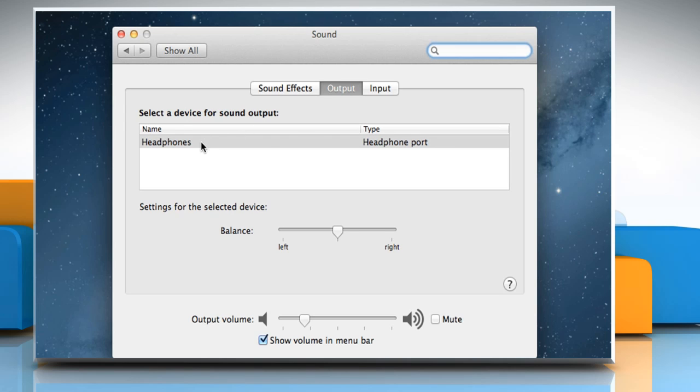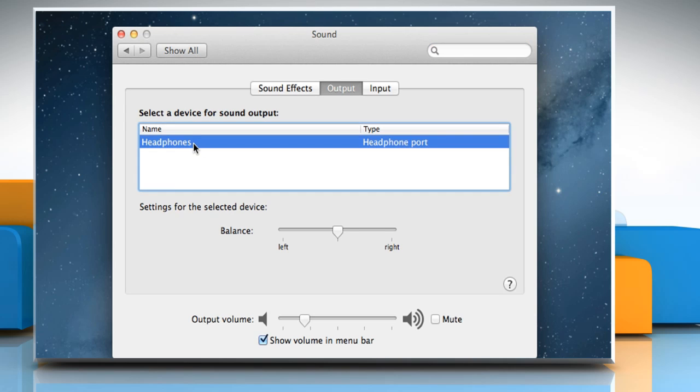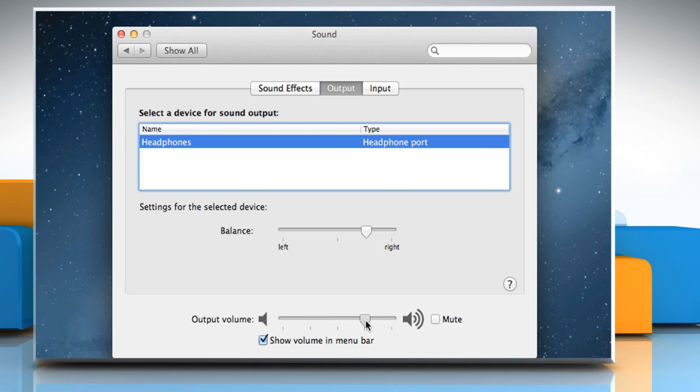Select a device for sound output from the list. Move the slider to adjust the balance of the sound output device. Use the slider to adjust the output volume. Make sure that the checkbox next to Mute is unchecked.